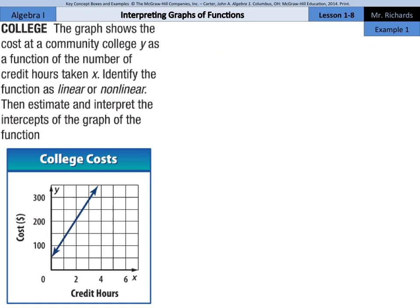Example 1. The graph shows the cost of a community college, y, as a function of the number of credit hours taken, x. Identify the function as linear or nonlinear. As we look at this, it looks to be a line, so we're going to write linear.